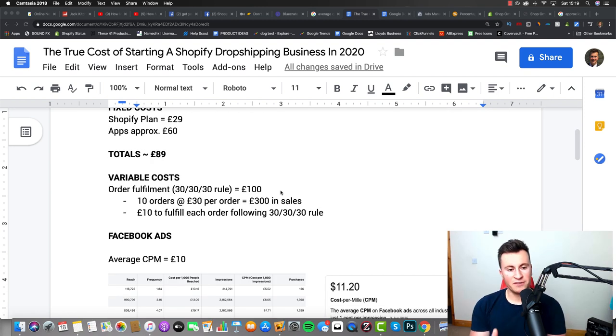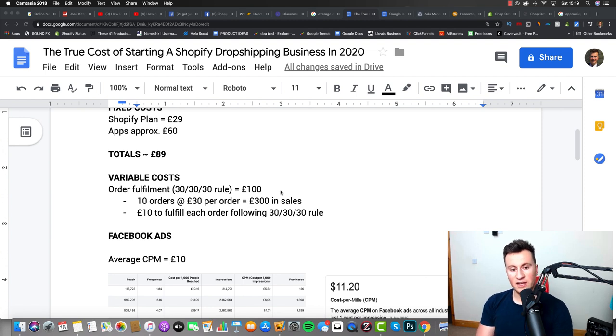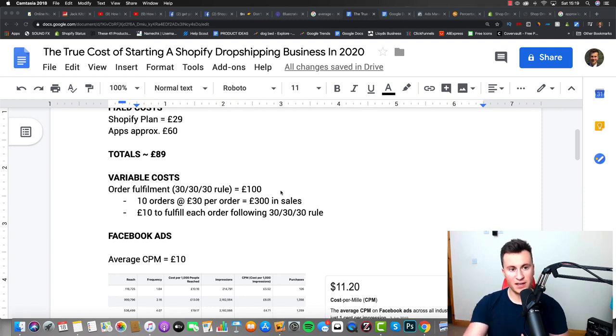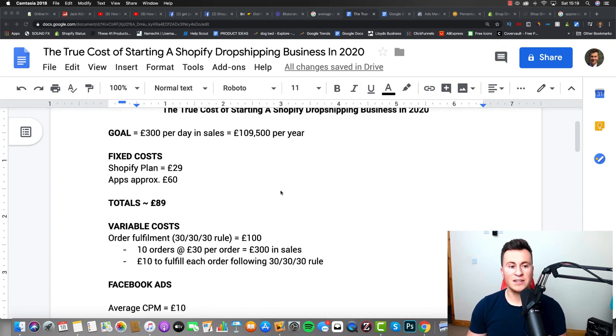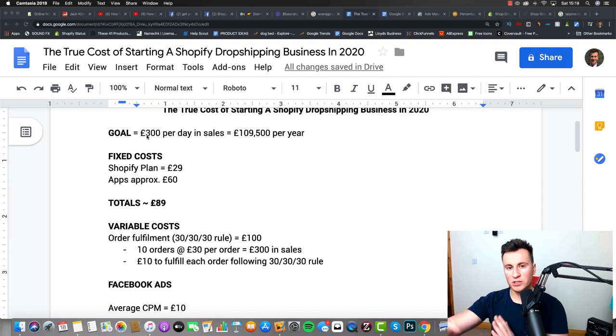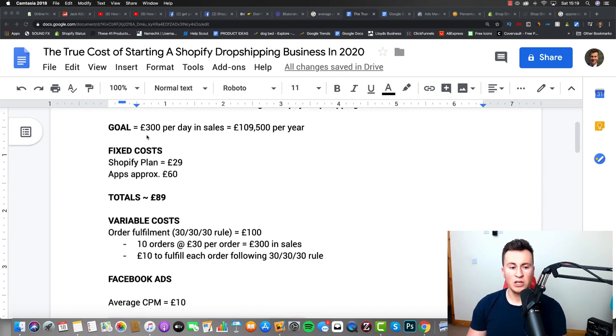Moving into the variable costs, these are obviously the costs that are going to vary depending on how many sales you bring in, depending on how much you spend on Facebook ads. That's the reason why I've set a goal for the beginning, because when you have a goal you can kind of reverse engineer the numbers.